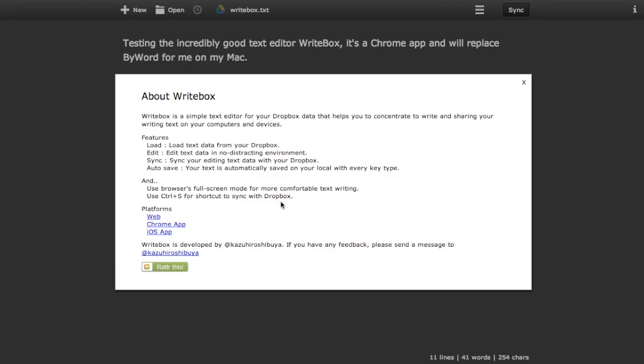The bad thing with this is that the developer hasn't bothered with updating the about text. As you can see here, the about text only says that it supports Dropbox, but it actually supports Google Drive too, so it would be great if they could update this text.